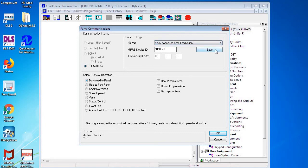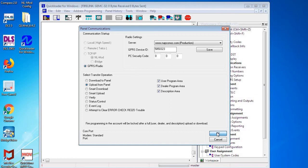Click on Save, and now we're going to pick—very important—we pick Upload from Panel to get the default configuration. And we're going to click User, Dealer, and Description Area, and then once we have that all set, Upload from Panel, User, Dealer, and Description, we're going to click OK.